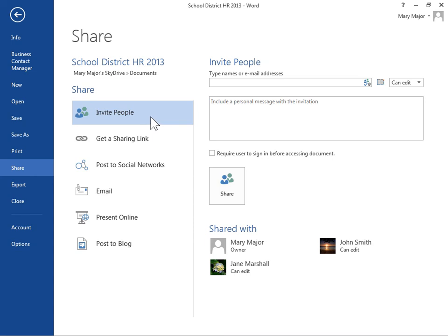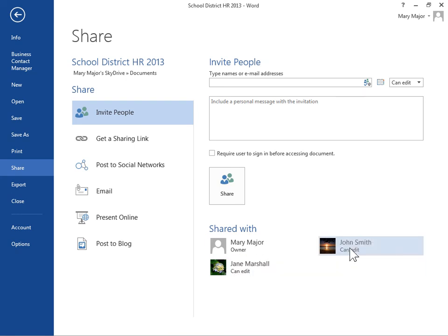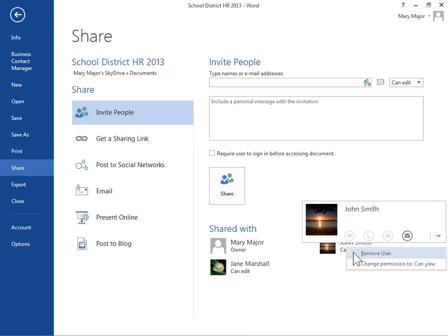In the Invite People pane, locate the Shared With area. In the Shared With area, right-click the appropriate contact. Click Remove User.